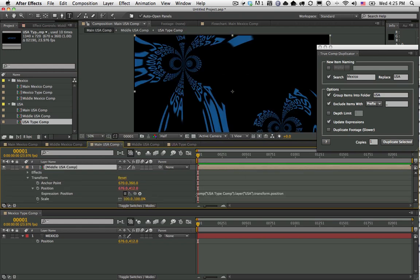If we come back to Main USA, you can see now that the expression automatically updated itself. So we did not break anything and all of our inter-comp expressions were updated, which is extremely powerful. That was not possible before - this is only available now in the new version.